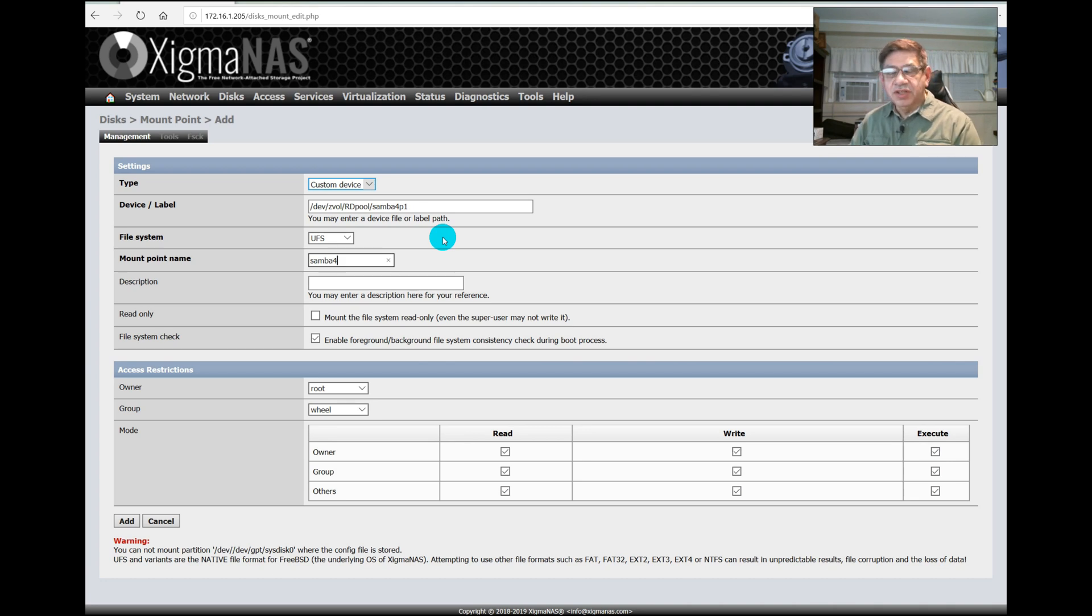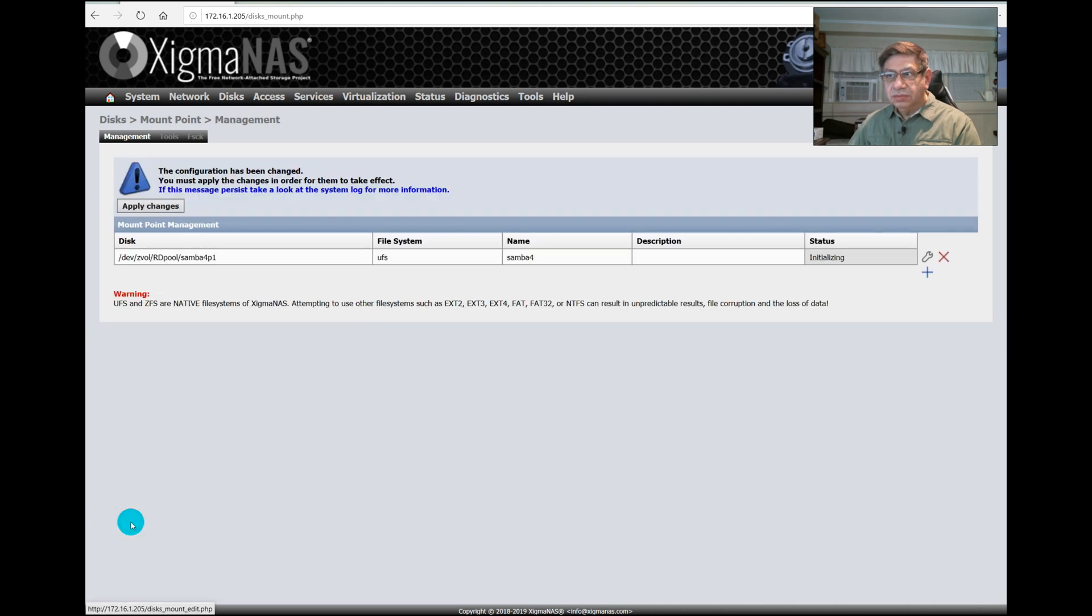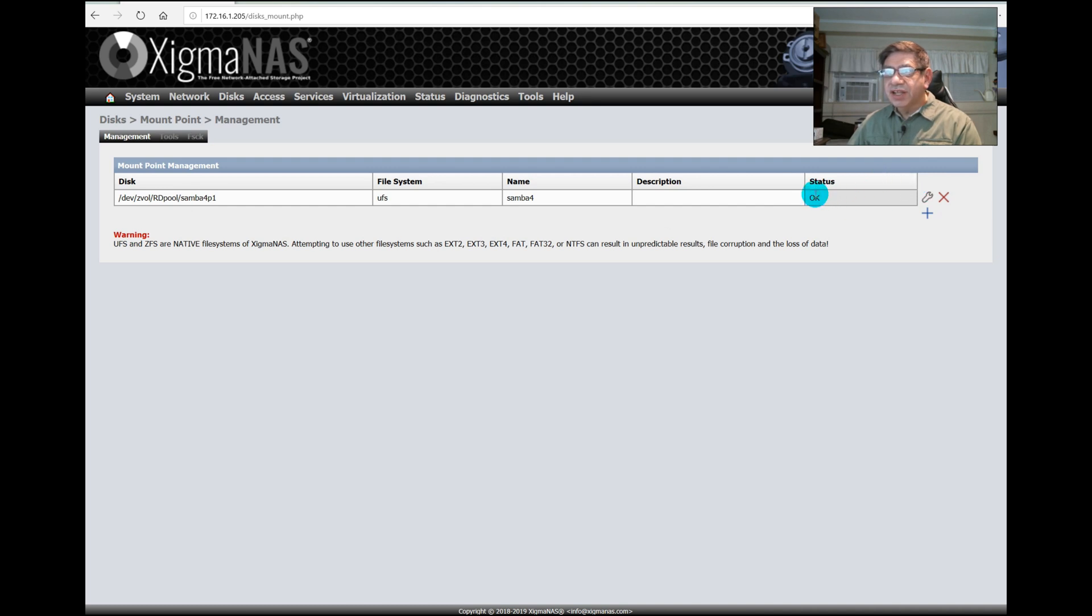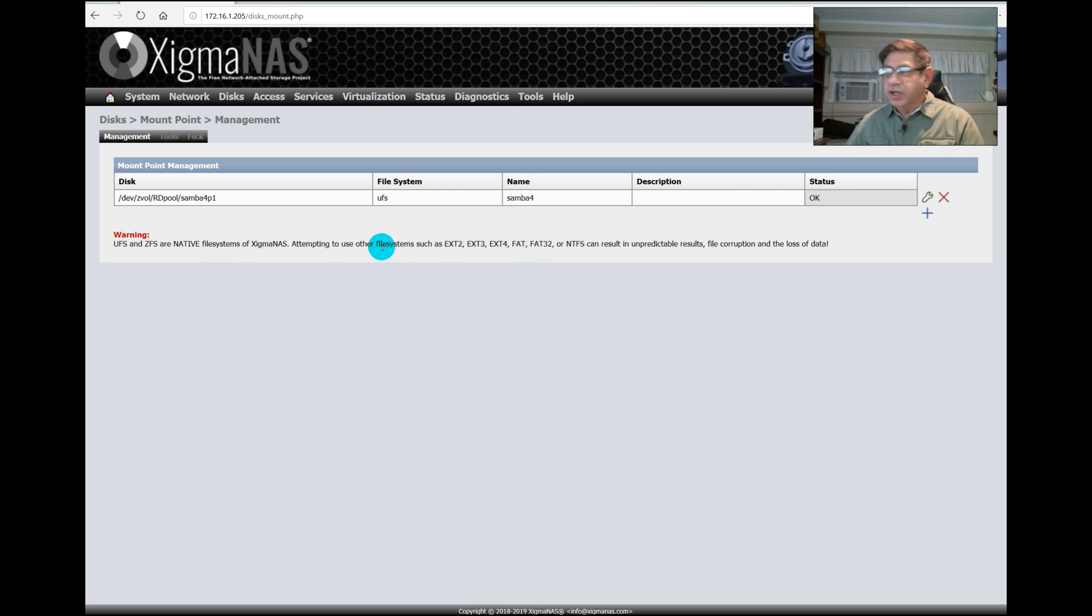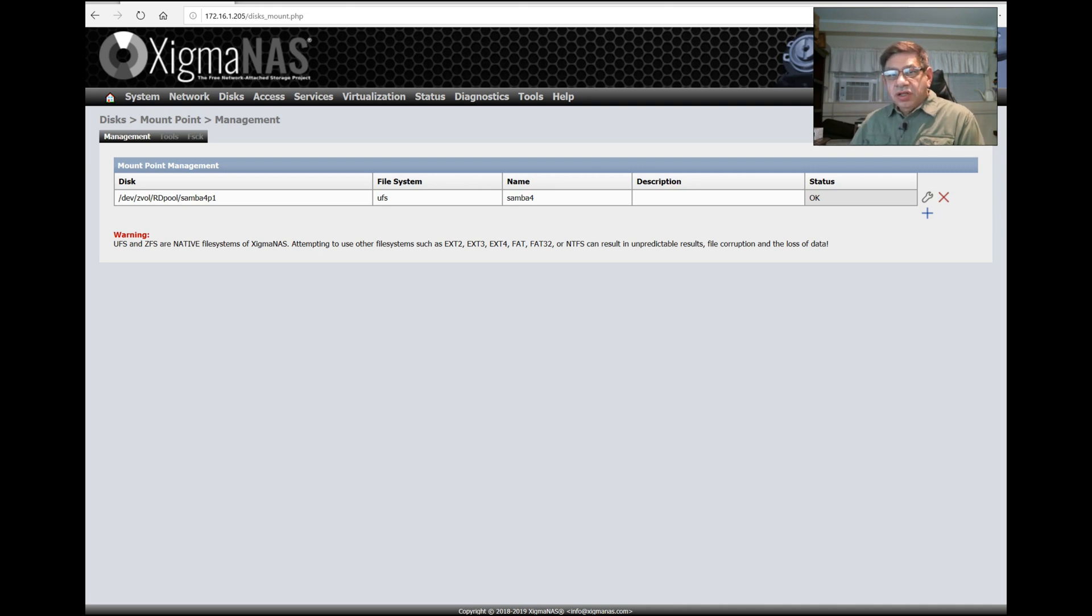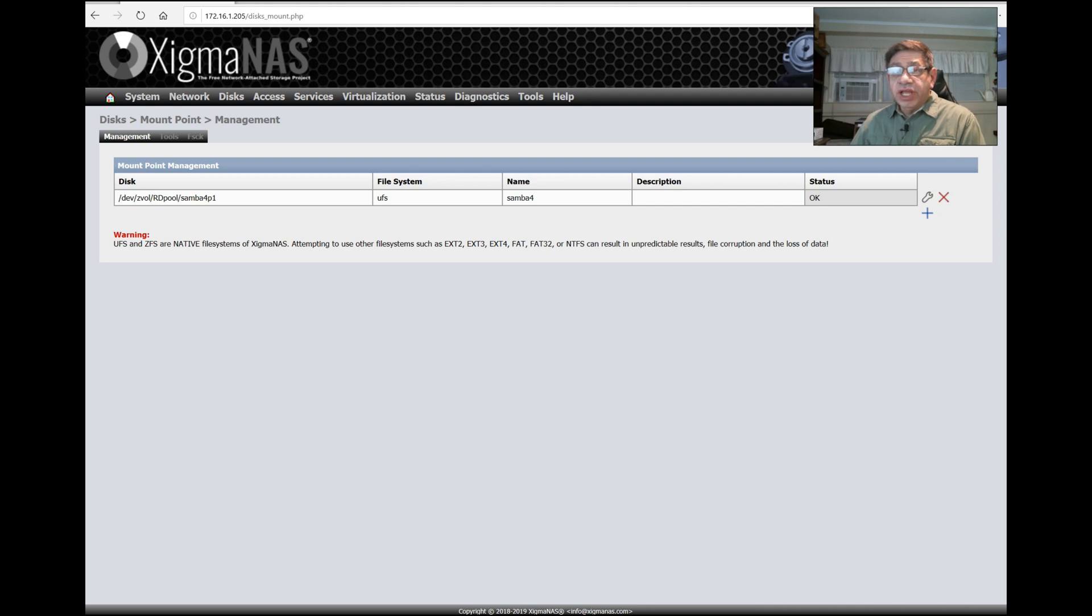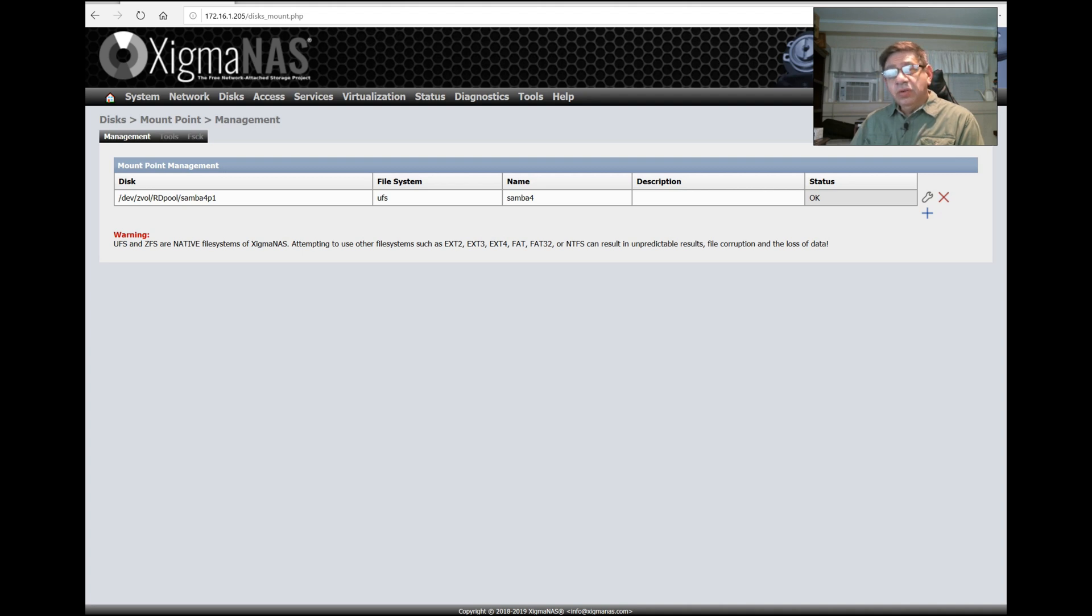We have to have the extra piece to specifically call the partition p1. It's already set for UFS and we want to give it a name, samba4, so it'll be mounted as a file system with that name. We say Add, then Apply. We have a status of okay. This will be mounted on the FreeBSD system as /mnt/samba4.